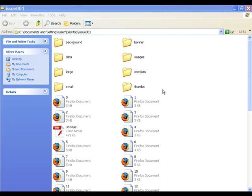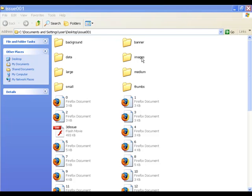Now just before I do that, I'll show you this project folder. So as you can see, everything from the background, the large, medium and small JPEGs, all the images, and every single page of our PDF also has a corresponding HTML page for the keyword searching.